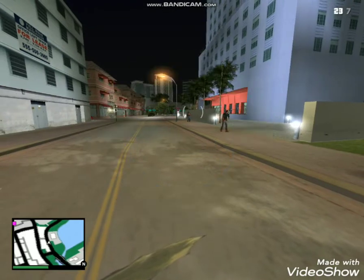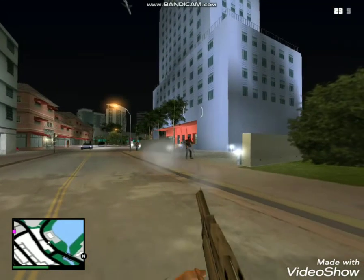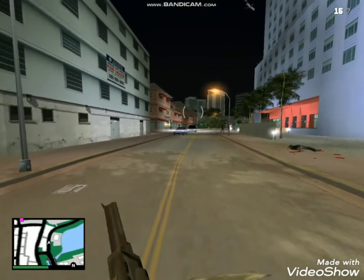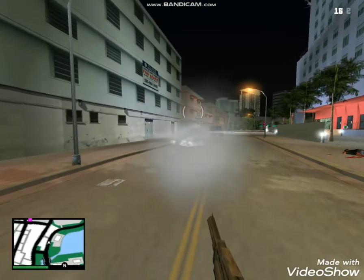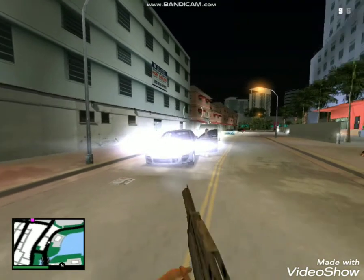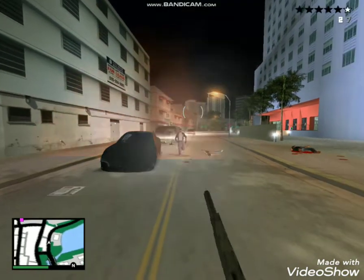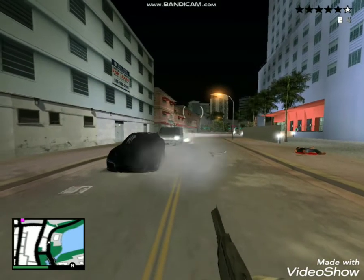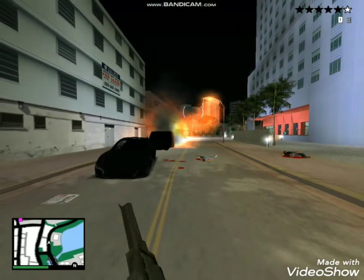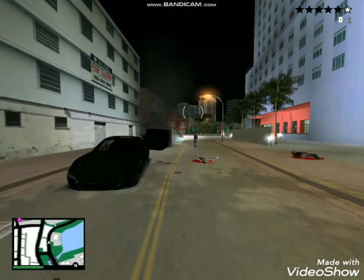We are going to take a look at the game. We will see the first download of the game and also we will see the video on the YouTube channel.